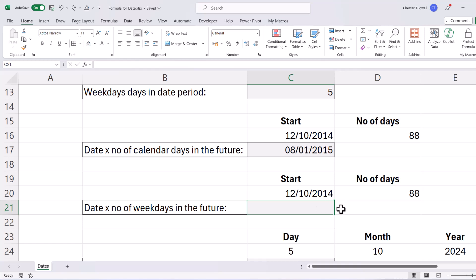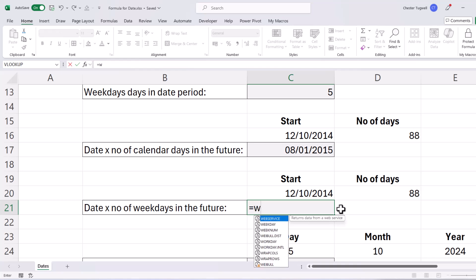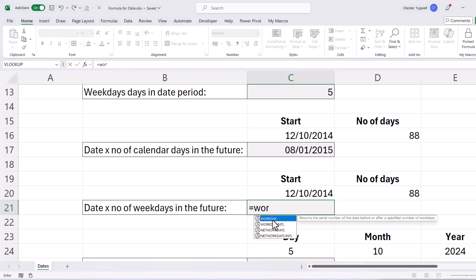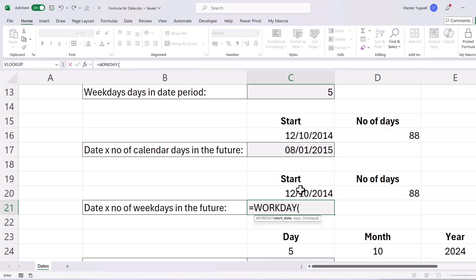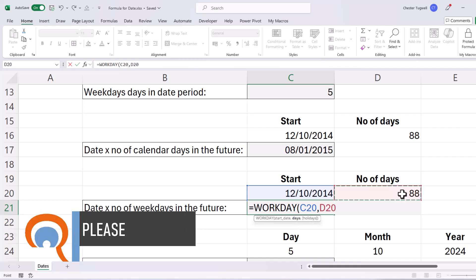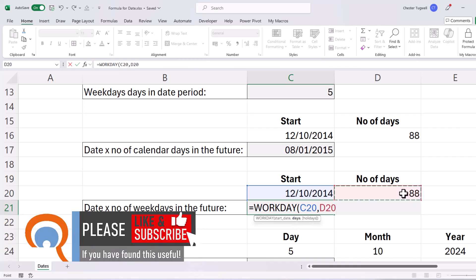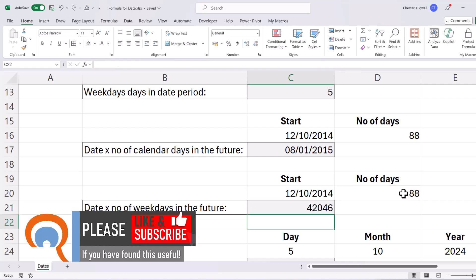I could also do this for the number of weekdays in the future. So to do that I would use the Workday function. The first argument asks for a start date, comma, and then days is the number of workdays that you want to count into the future. So for me that's 88. If I close the bracket, press enter.